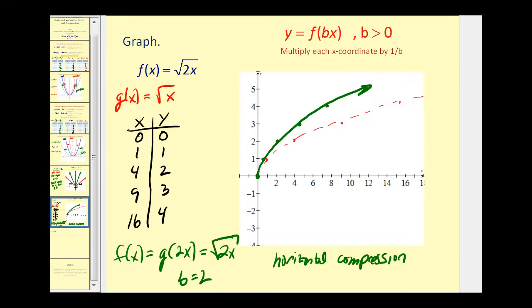This has been horizontally compressed, meaning pushed back in this direction. I hope you found this video helpful. Thank you for watching.